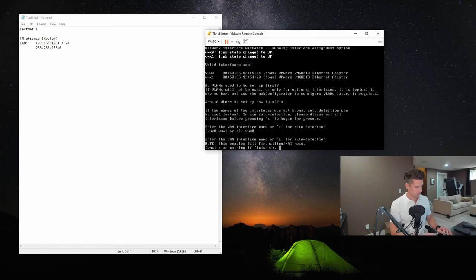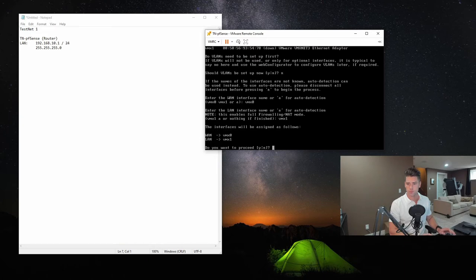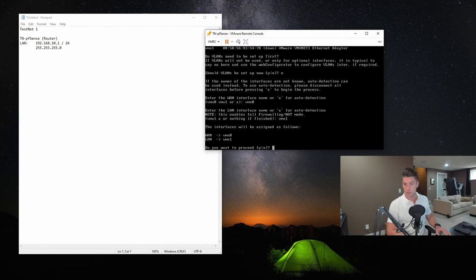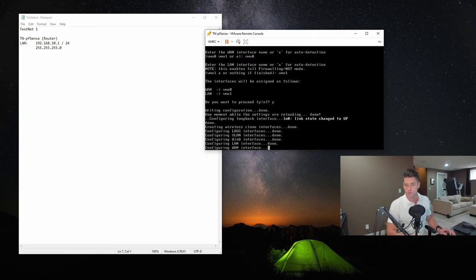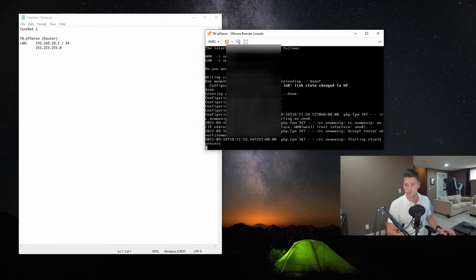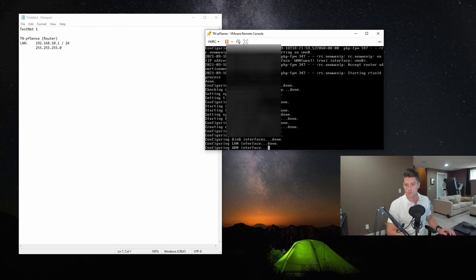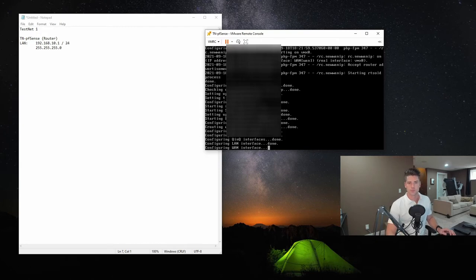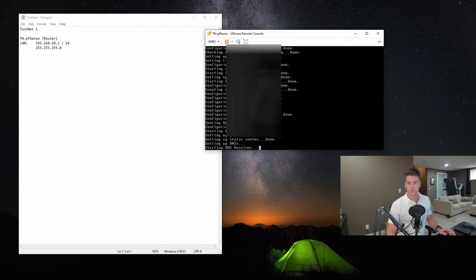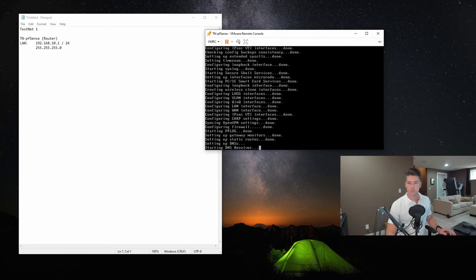Enter the LAN, which is vmx1. Enter the WAN. And then it tells us that the interfaces are going to be assigned as followed. That all looks good. So we'll hit yes to proceed. And it's just doing a lot of its first-time configuration and setup.